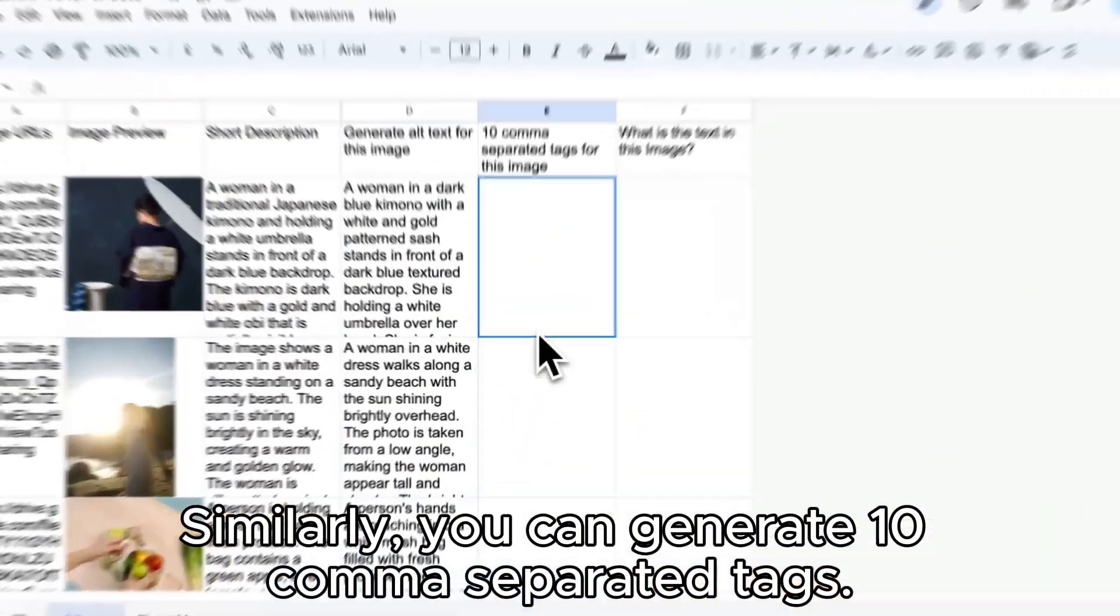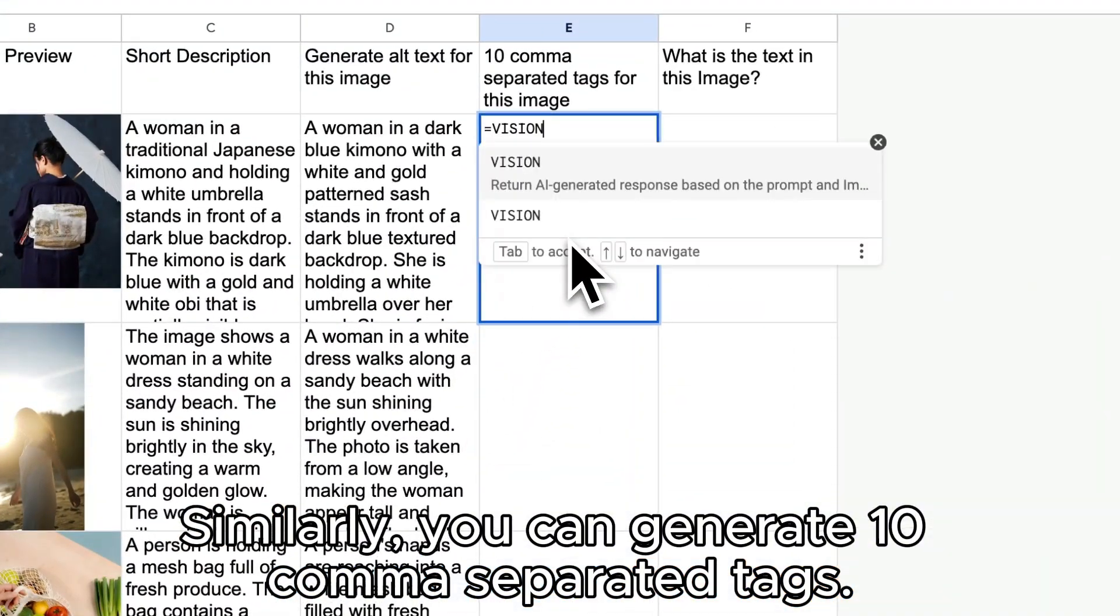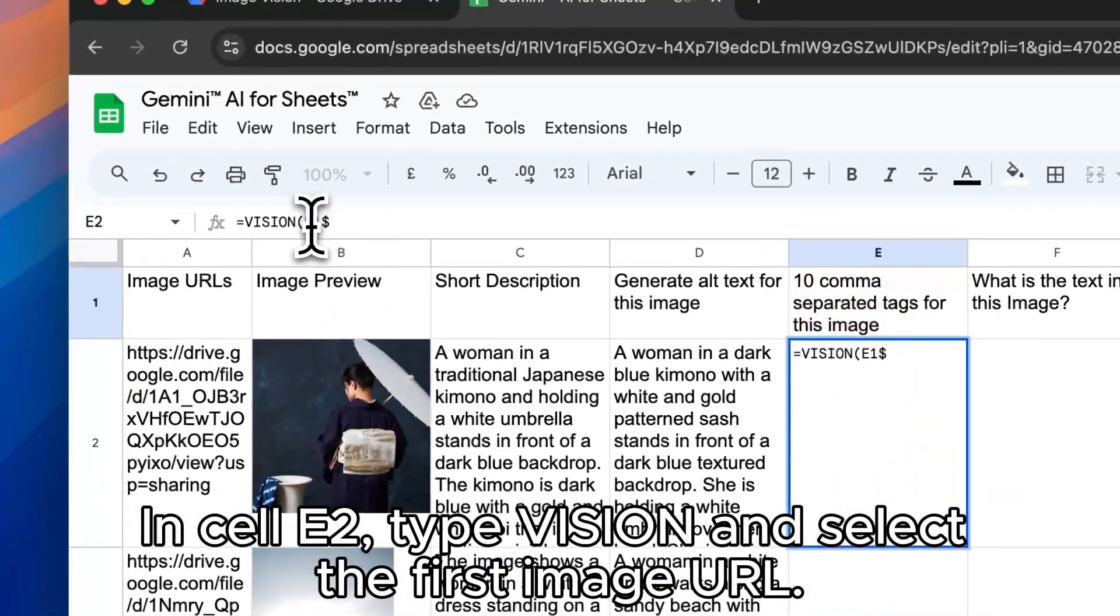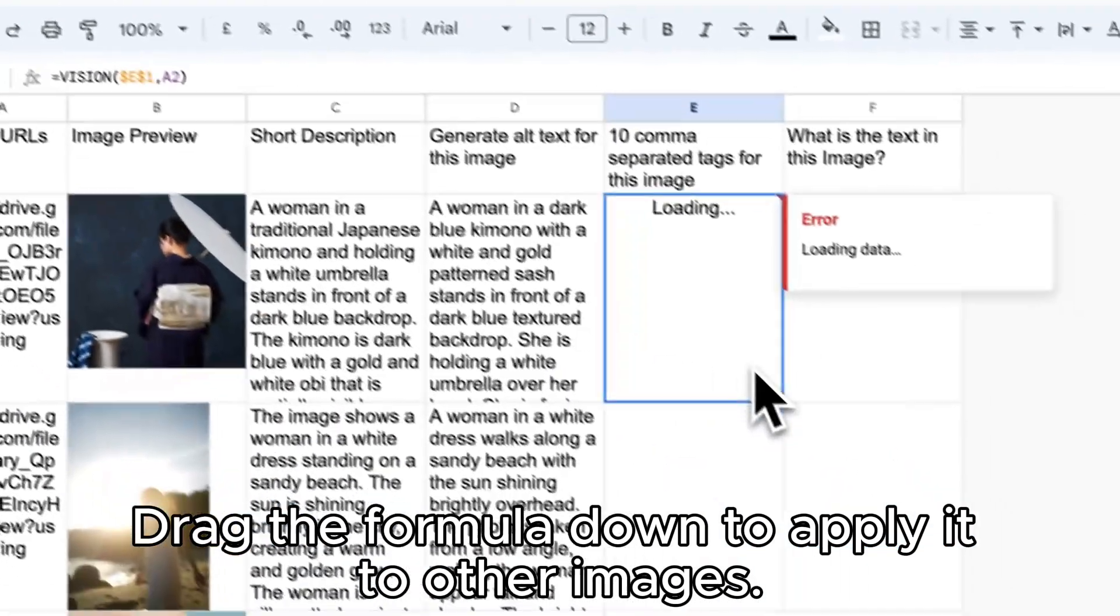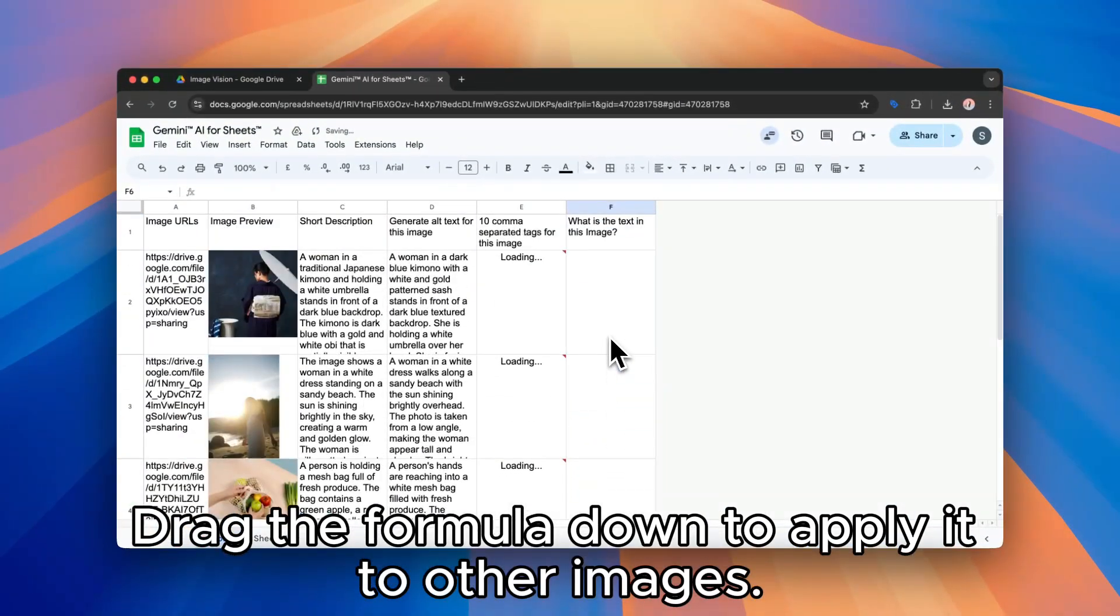Similarly, you can generate 10 comma separated tags. In cell E2, type vision and select the first image URL. Drag the formula down to apply it to other images.